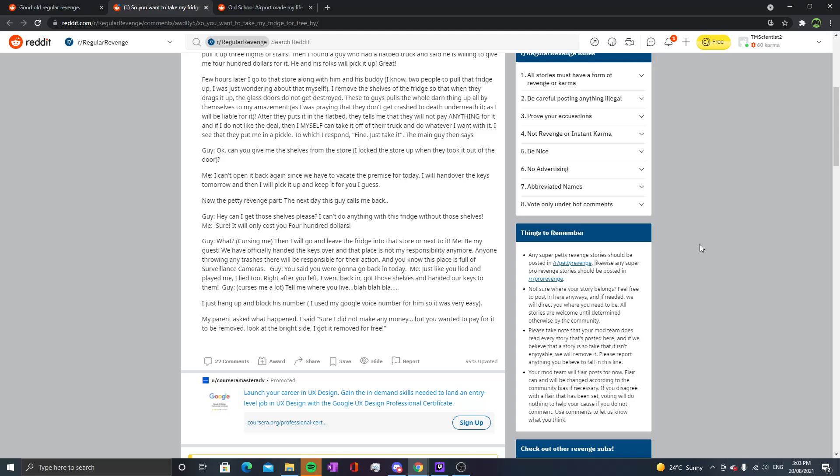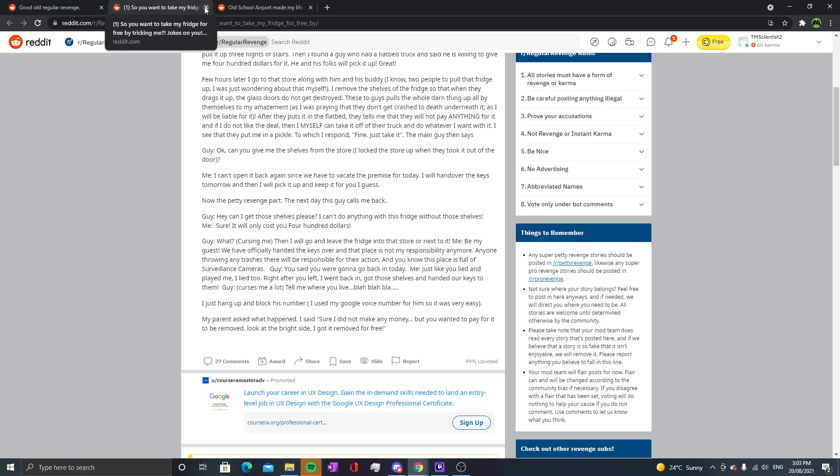My parents asked what happened. I said sure I didn't make any money, but you wanted to pay for it to be removed. Look at the bright side, I got it removed for free. Yeah, it's actually weird in the end, there was no loss of money. The dude had to be an absolute idiot. They just gave OP free service all because he wanted it for free. Yeah, I love those entitled people, well it wasn't even an entitled person, just a scammer who wanted a free fridge.